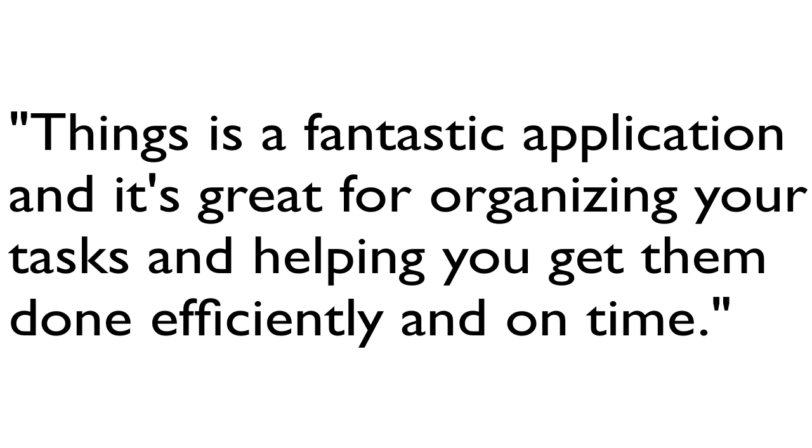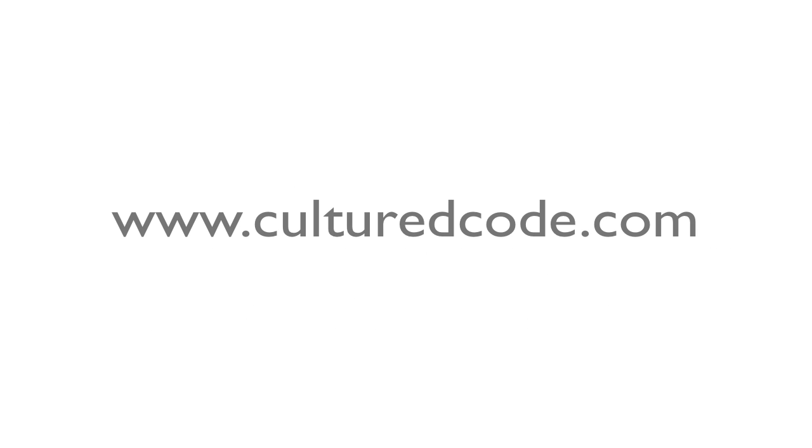The bottom line is that Things is a fantastic application, and it's great for organizing your tasks and helping you get them done efficiently and on time. I found that Things is the type of application that you can only realize how great it is after you try it, so I highly recommend that you check out Things' website at www.culturedcode.com and download the free trial version.